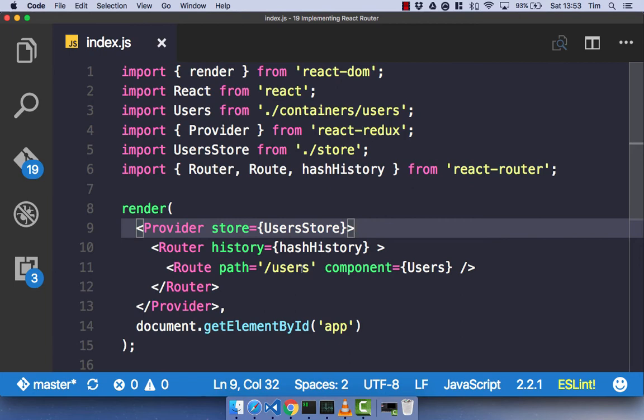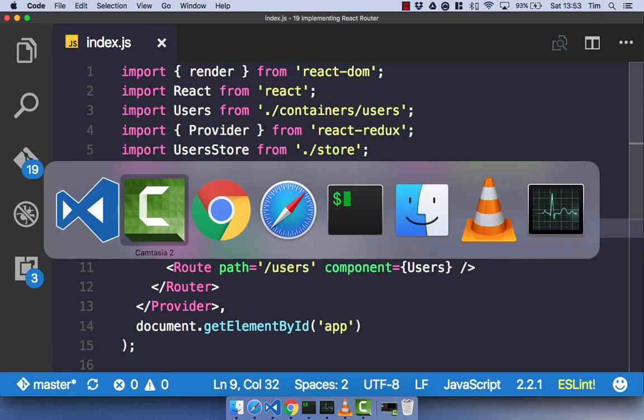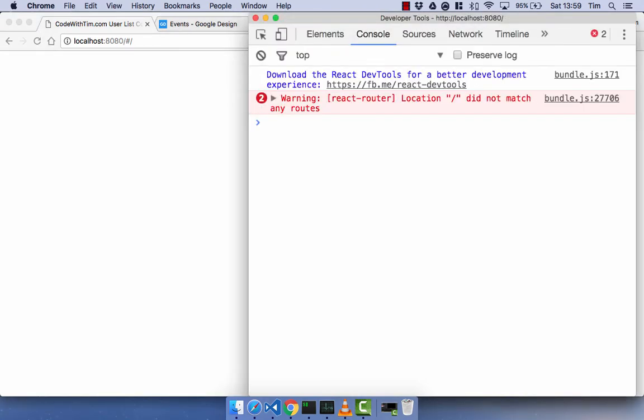Let's just test that out in the browser. And if you refresh that page, we get a blank page. And if you open up your console, you actually get a warning saying that React Router location forward slash did not match any routes. And that makes sense because we don't have a route for just forward slash.